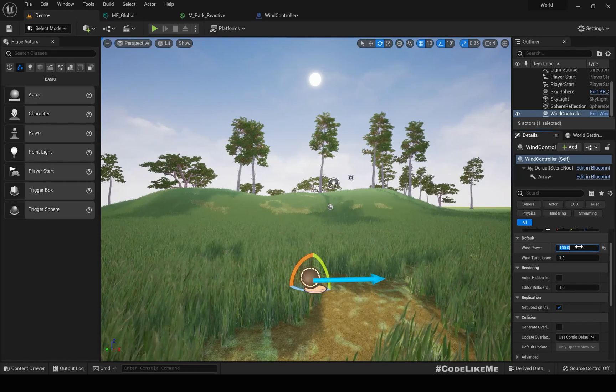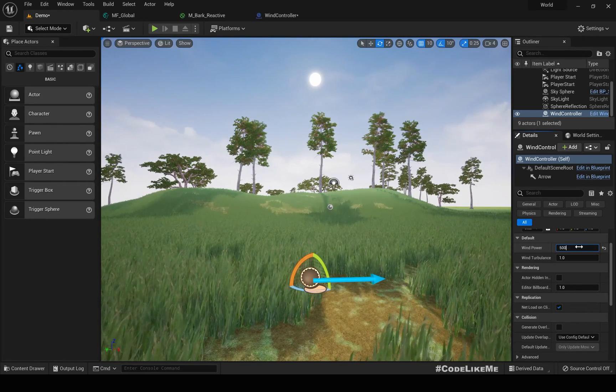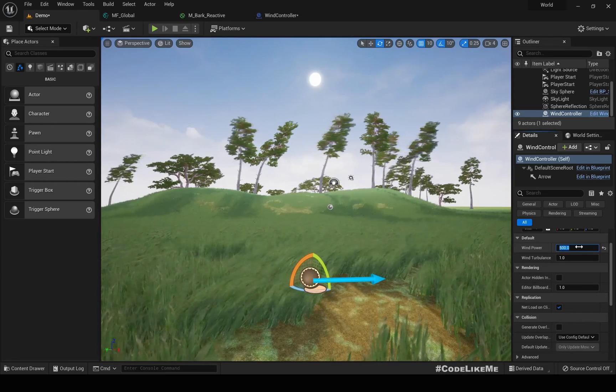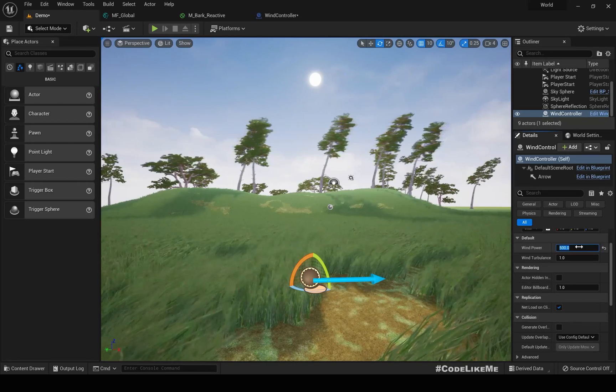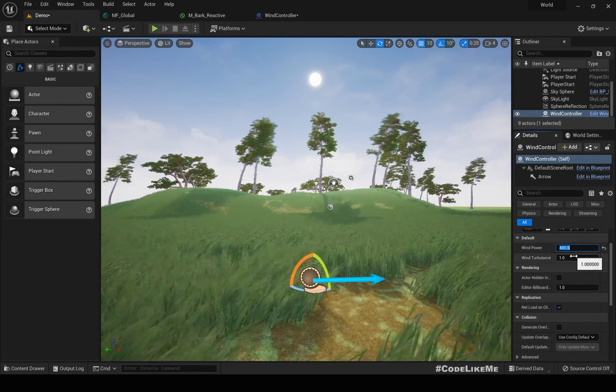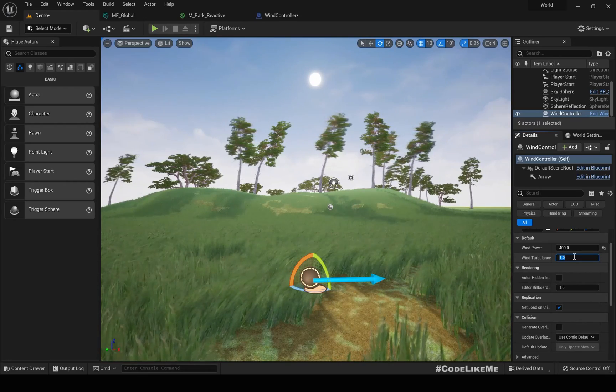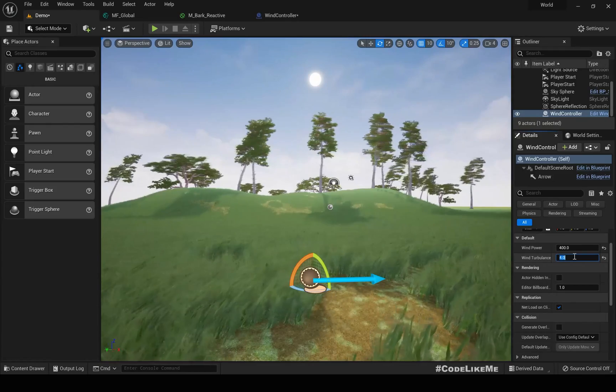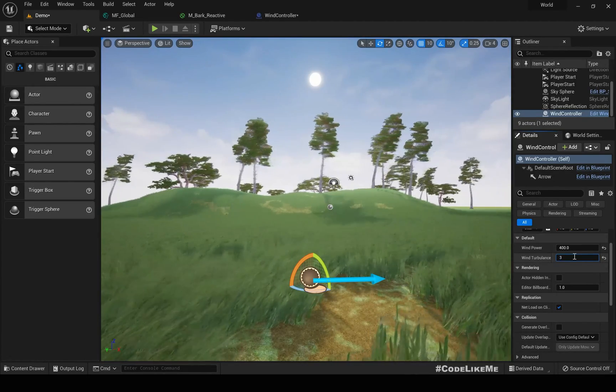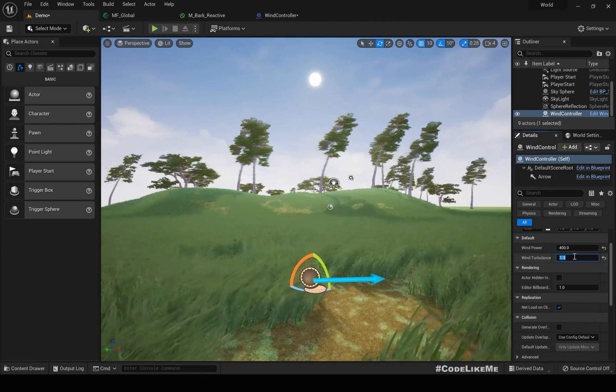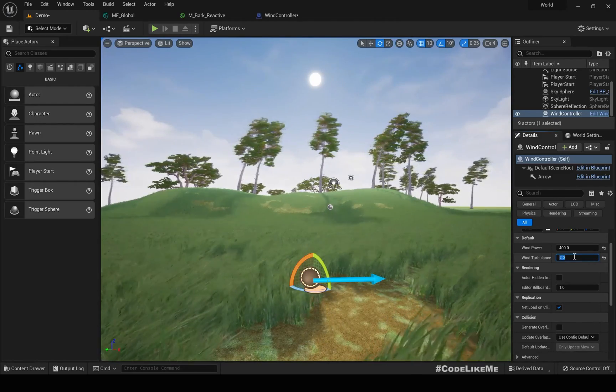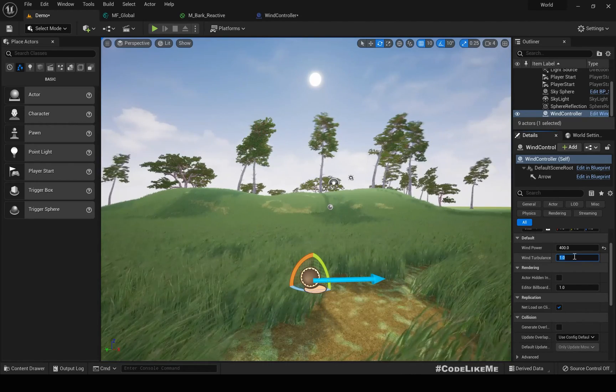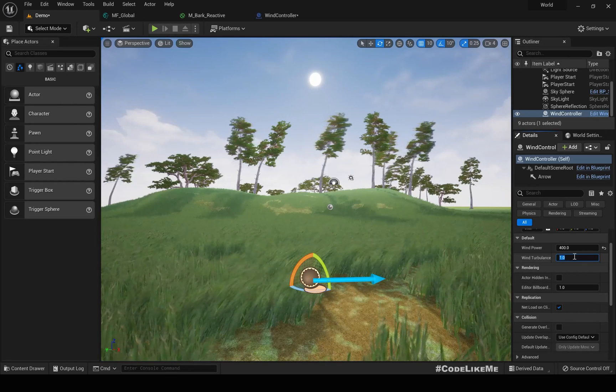And not just that, we can also change the power of the wind as well. For example, if I make it zero there is little to no wind. If I make it a hundred there is some sway. If I make this five hundred, you can see the bending is increased. We can also change the turbulence values as well. If I make it something like four, you can see the speed is much faster. It may not look realistic, but you can play with the values and come up with the perfect values you need. So let's see how to implement this today.